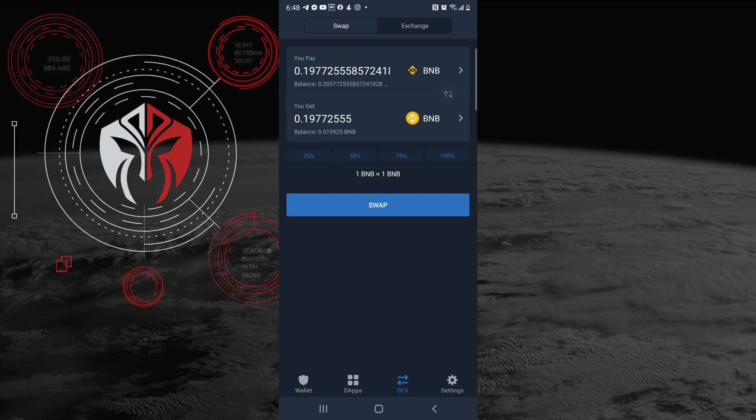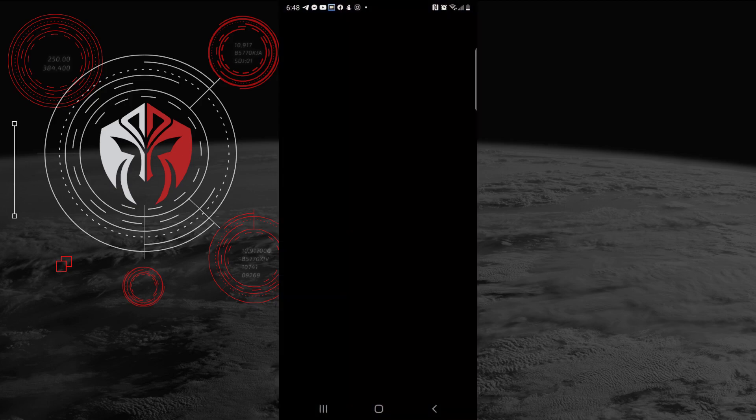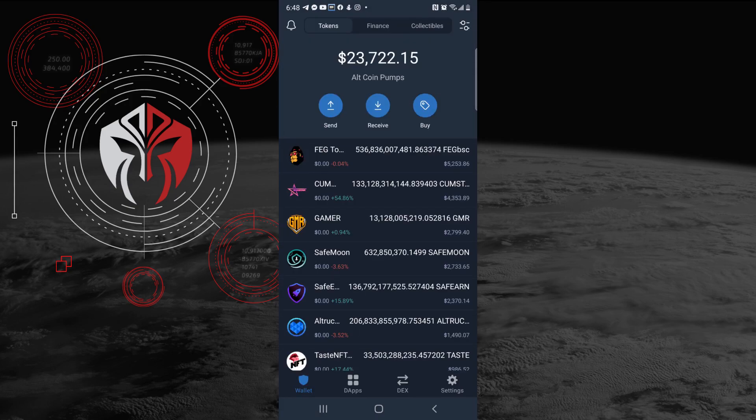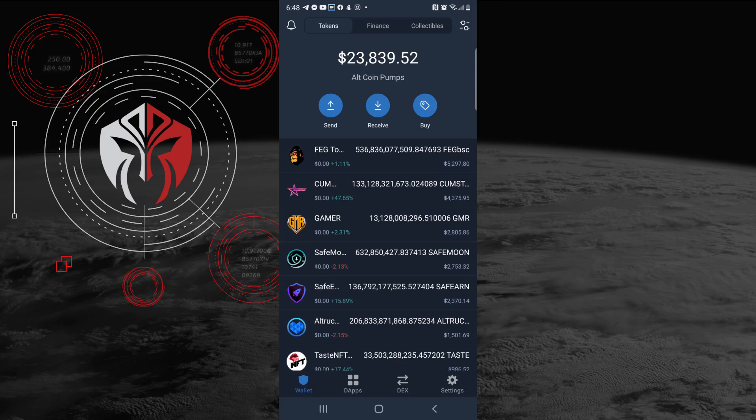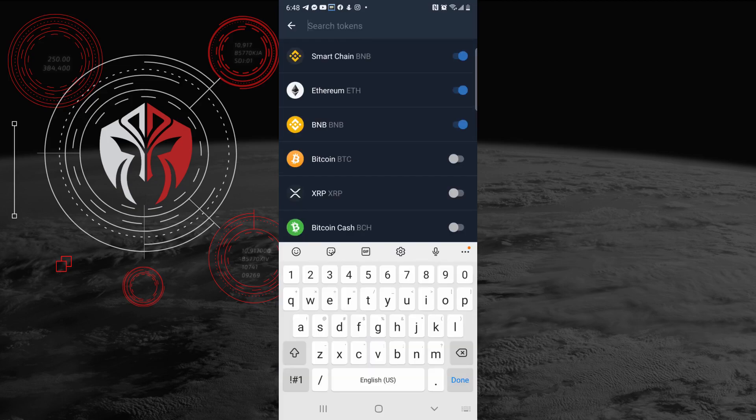Once you swap that, then you can go back to your wallet here. You can come up here to the top right where you see the little gear icons, click on that, and then you can go to BNB or Smart Chain. So here it actually shows it.